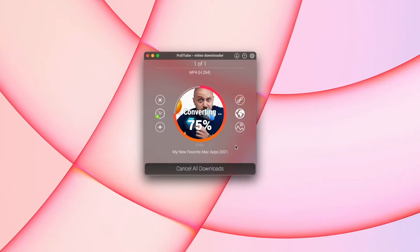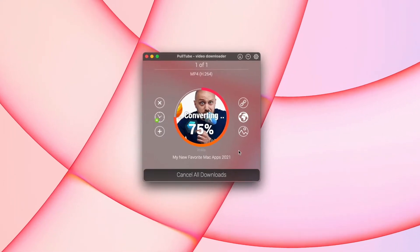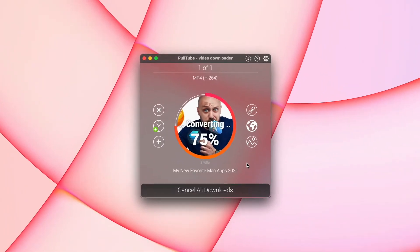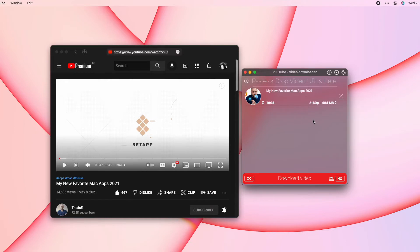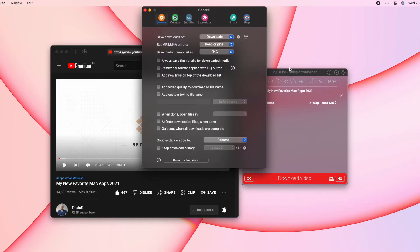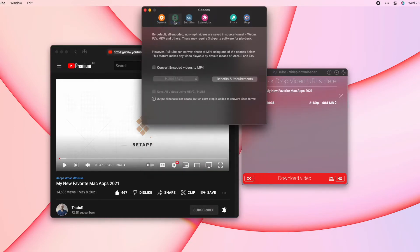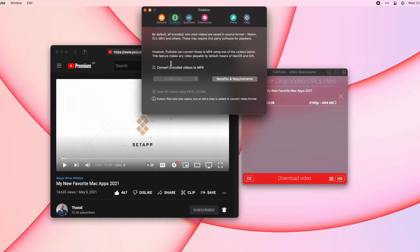I've tried many alternatives to PullTube over the years and they often require additional software for video file conversion. One of PullTube's built-in features that I really appreciate is the media converter. With it, there's no need to use external tools to change a file format, and there are various options to choose from, from both video and audio formats.